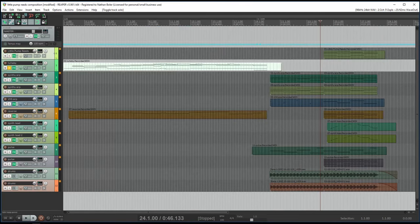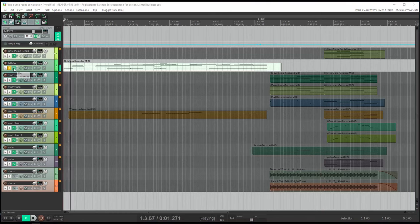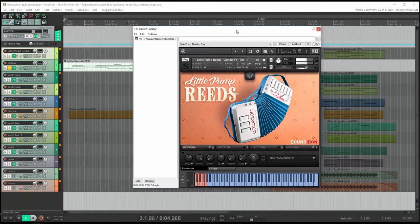The next track is a custom effects preset called Ambient Lullaby. This preset has a lovely sound for pads and chords.